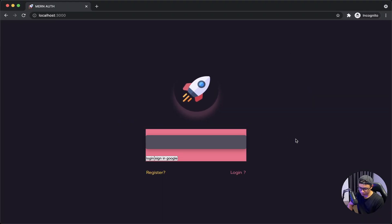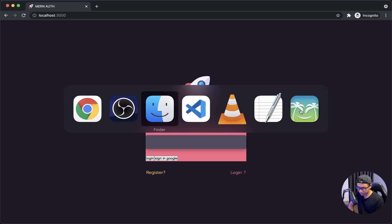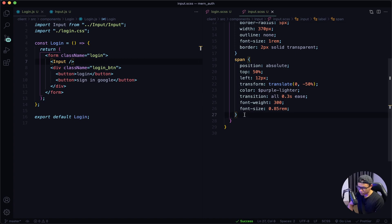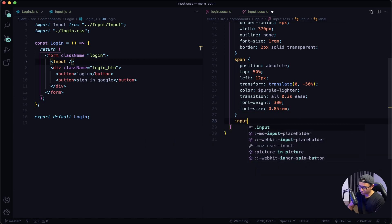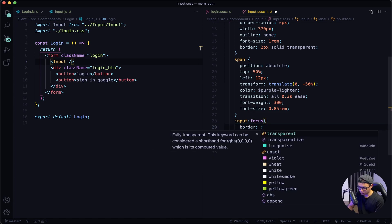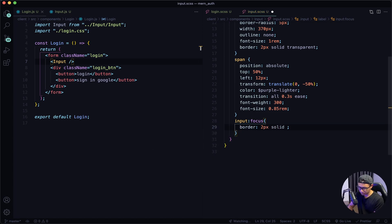Give that a quick save and check out my front end — it looks a little bit better. Now let's continue styling it. Back in VS Code, I made a mistake in the span tag — instead of purple-light I actually want it to be purple-lighter. Give that a quick save. Now I want to work on the input focus. So when we focus on the input, I want it to have a border of 2px solid pink. I also want the span text to move up when it is in focus.